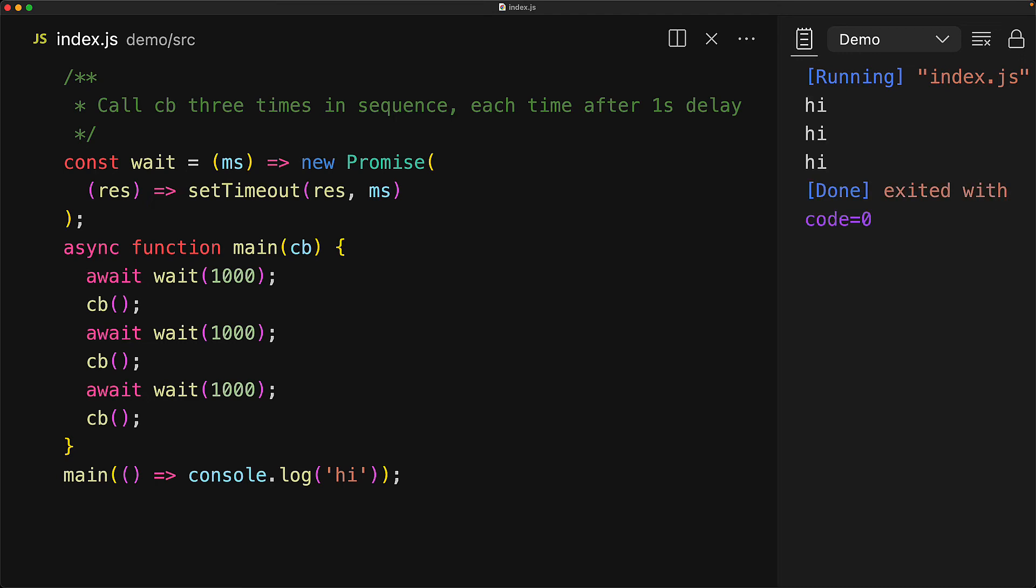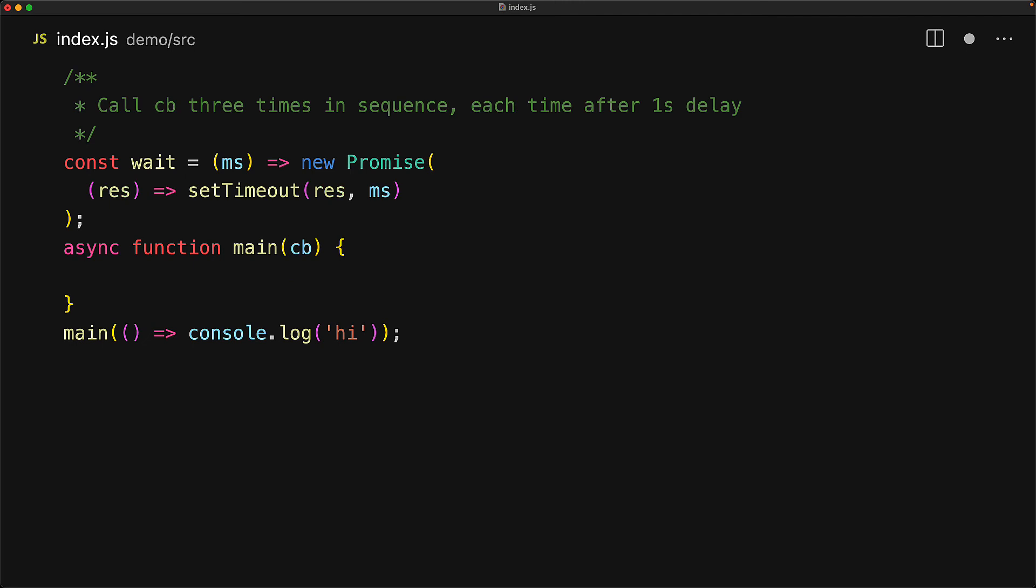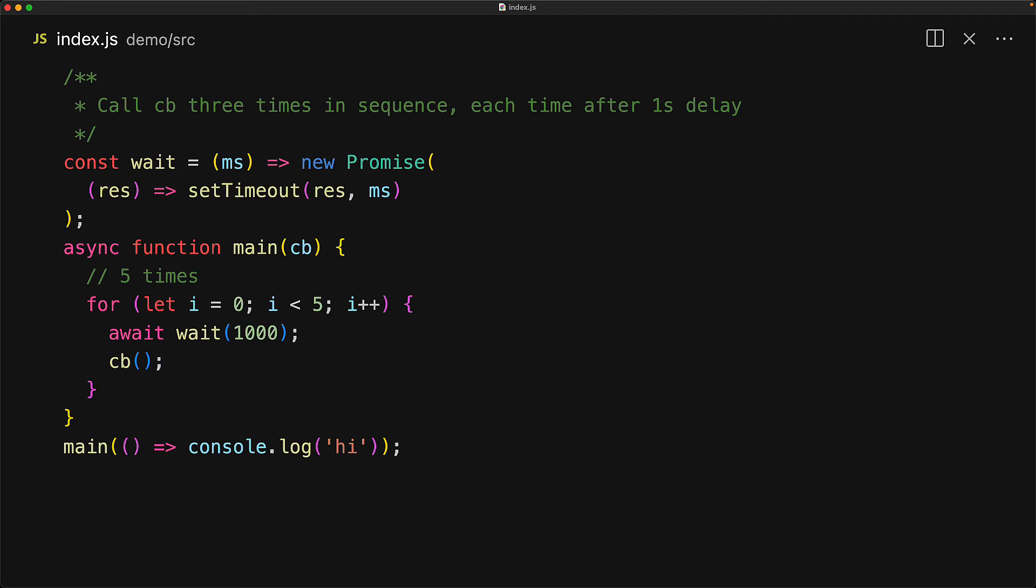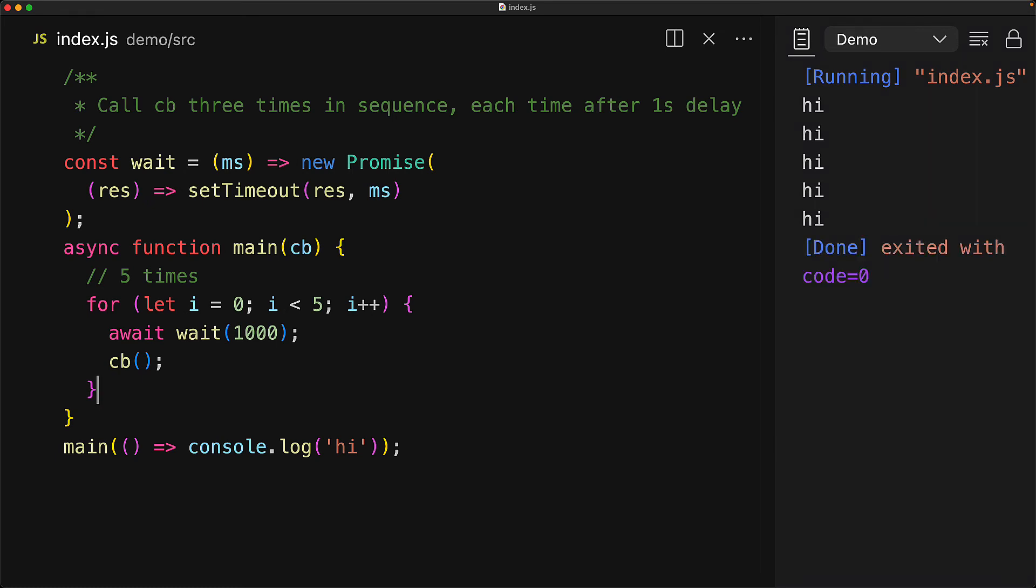You might argue that what's the big deal? I could do this pretty easily with the promise then chain. But what async await really unlocks is the ability to do any synchronous programming you want, like a for loop that does the same thing five times or any number of times that you provide. And in each iteration, we have that simple await for one second, followed by a call to the callback. With async await, you almost don't even have to think about the fact that you are writing asynchronous code.